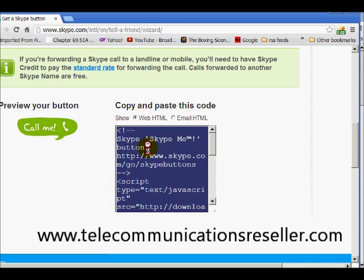This is part one. We're going to do this in maybe a three-part series — that's part one. I'll be right back with part two. Thanks for watching.